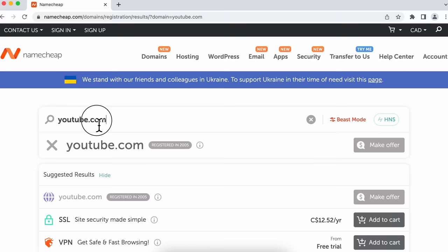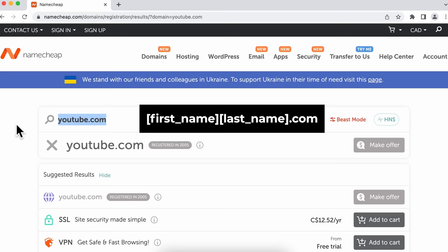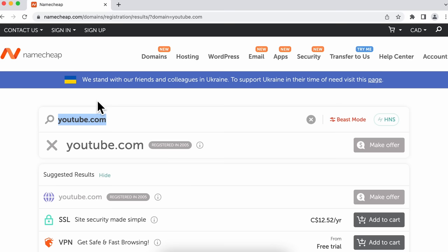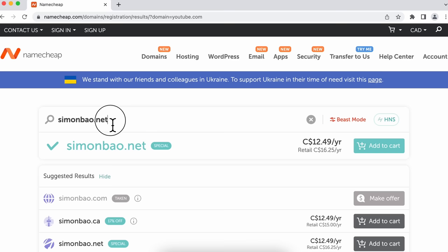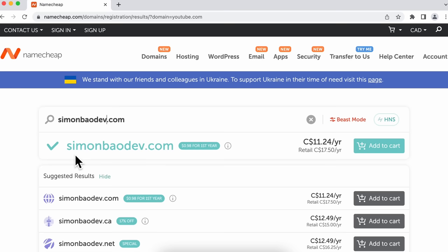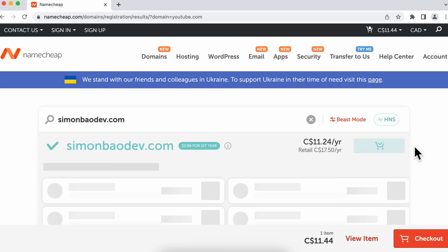We're going to have to come up with something that hasn't been taken. You want to pick something that's related to what your website is about. If you're not sure, one suggestion is to take your first name and last name .com — this is really useful if you want a personal website when looking for jobs. So for me, I'm going to search for Simon Bao.com. Depending on what your name is, it may or may not be taken. If it has not been taken, go ahead and add it to your cart. If it has been taken, you can change the .com to something else like .net, or change something in the front — like I'll add the word "dev" since I'm a developer. Once I add that, simonbaodev is available. Take a few moments to come up with a domain name that you like, then add it to your cart and we'll continue.